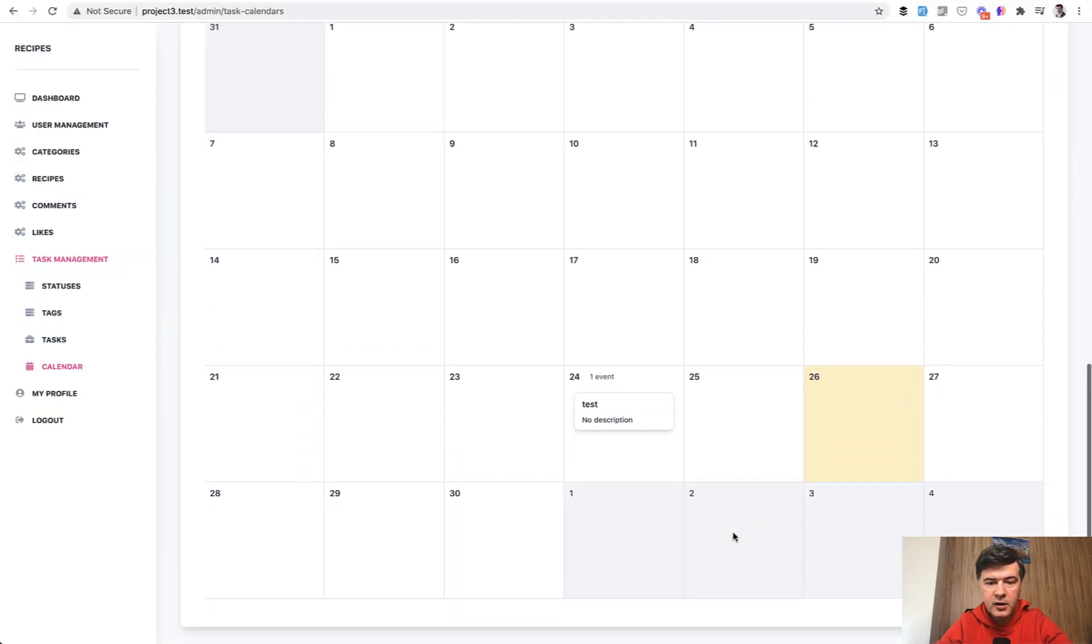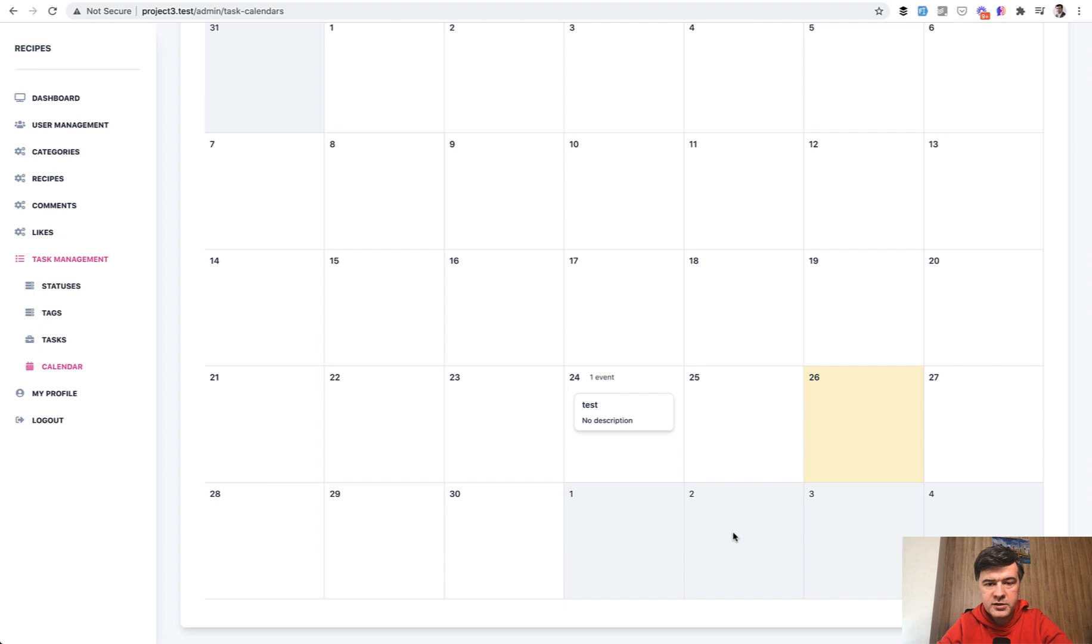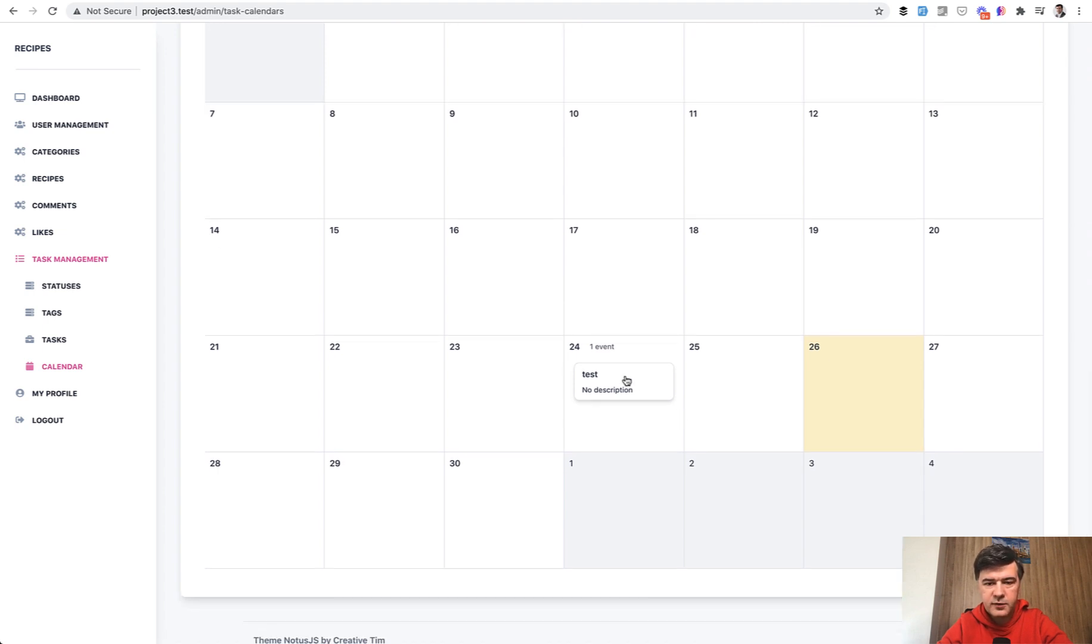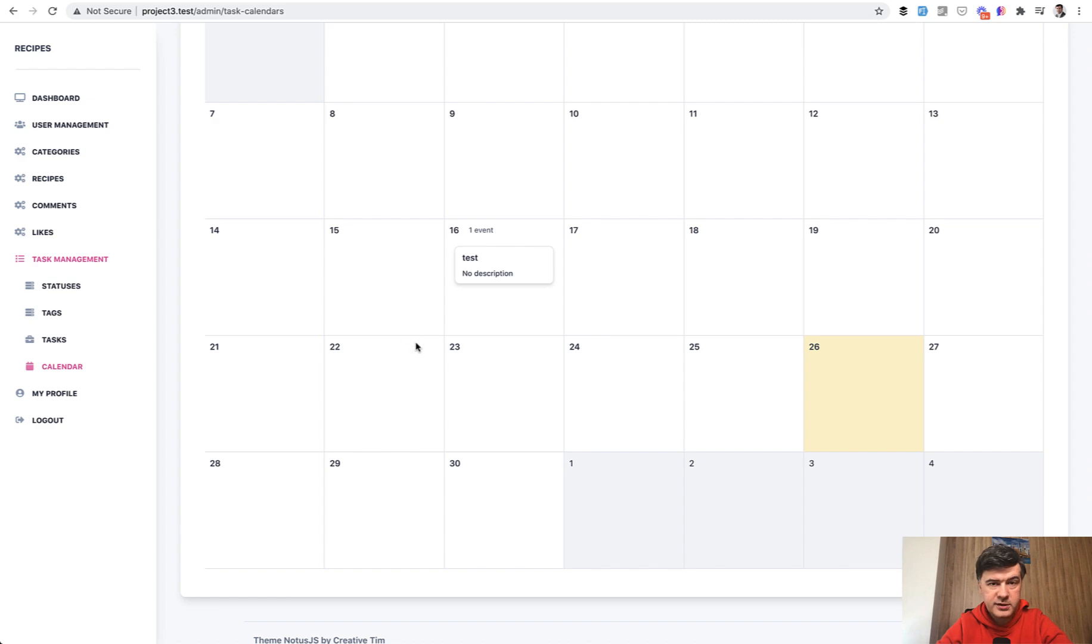Now we can also drag drop the events. For example, I drag the event from the 24th to the 16th, and it is saved in the database.